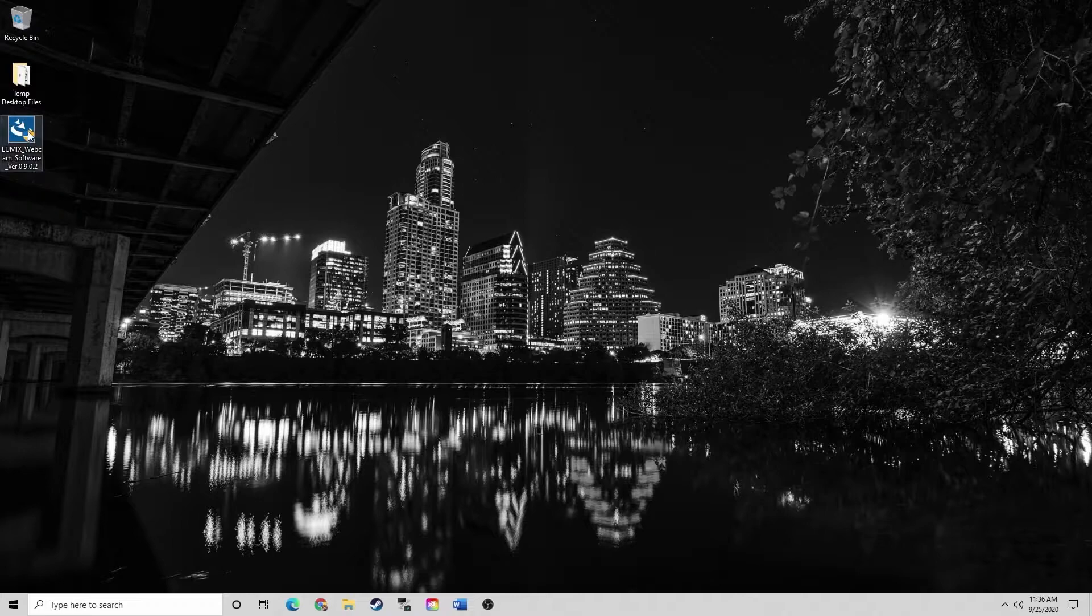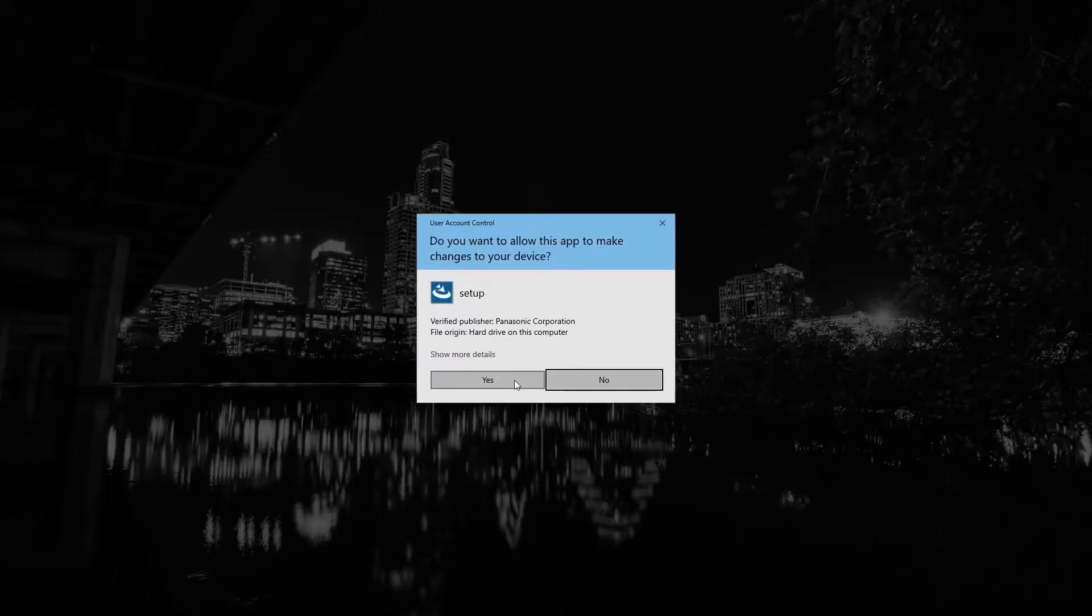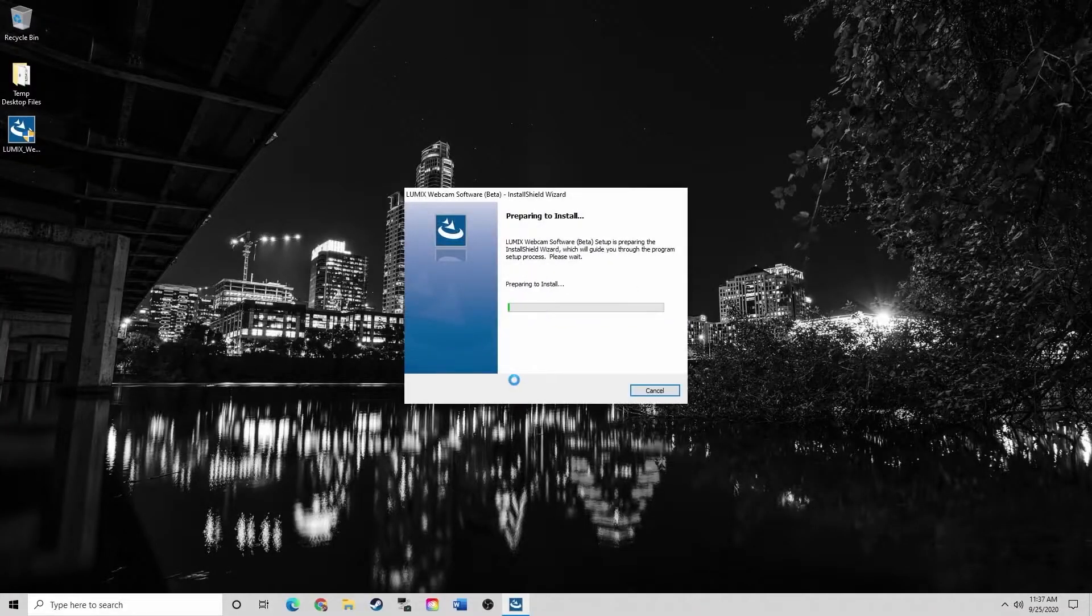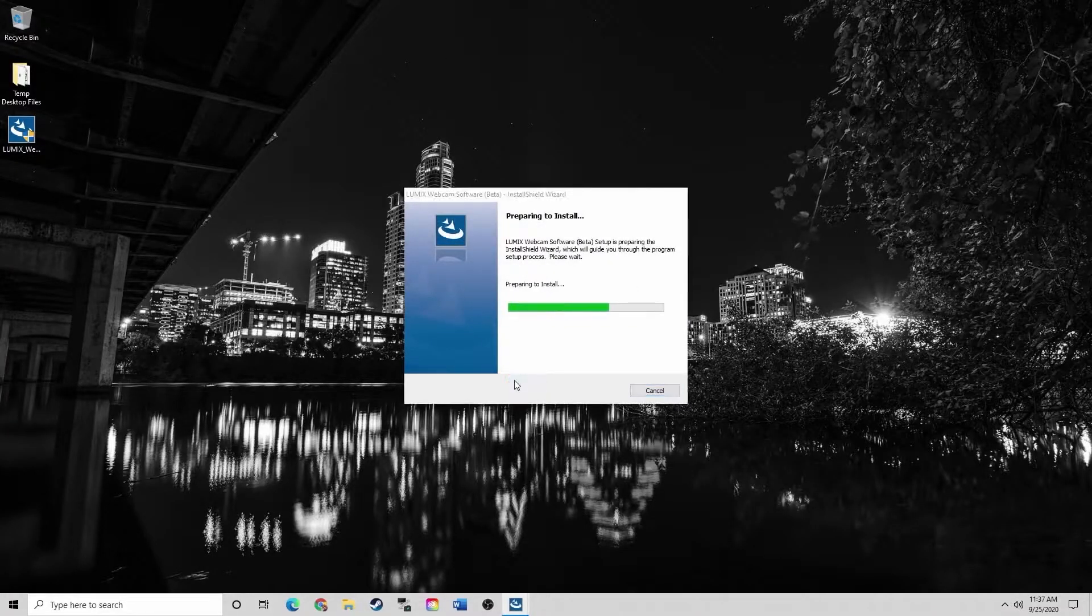All you're going to have to do is double click with administrative privileges and click yes. Now follow the prompts to install the program.